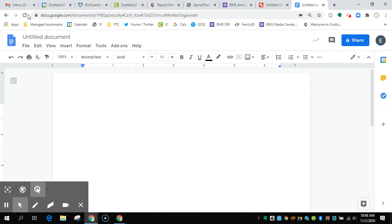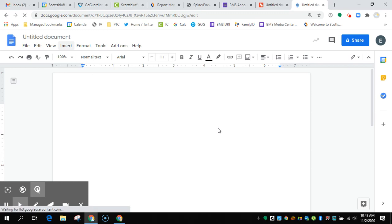So once all of that is enabled, go ahead and refresh your page because it will need to refresh your settings.